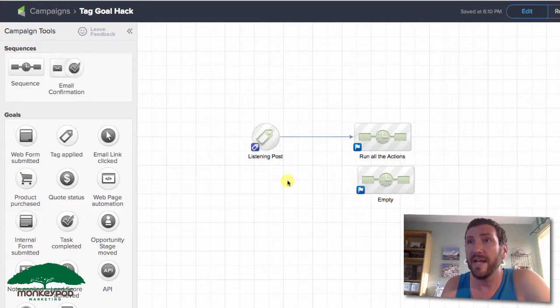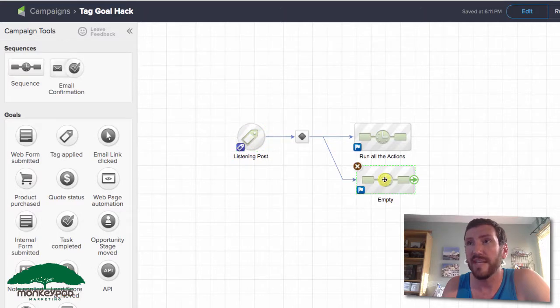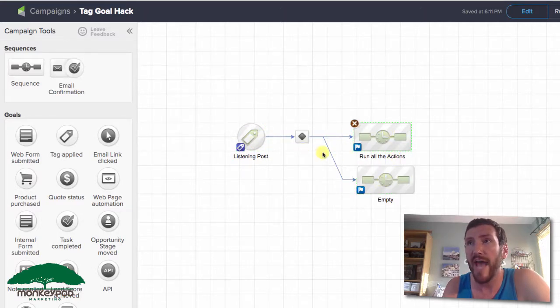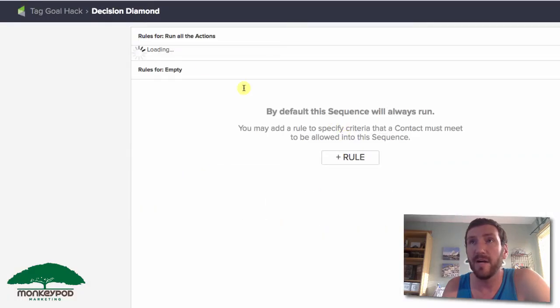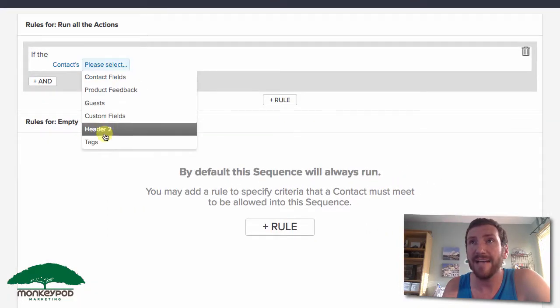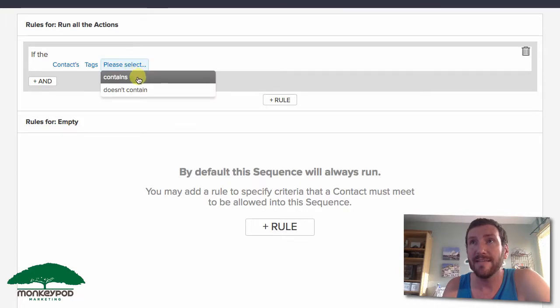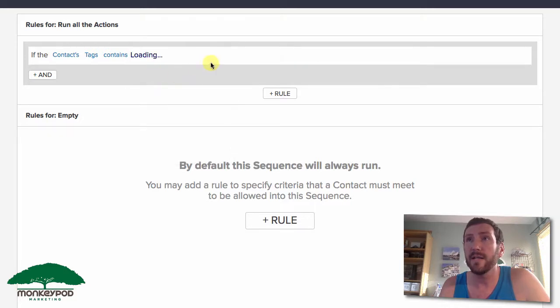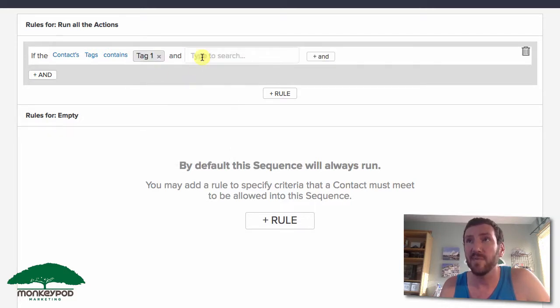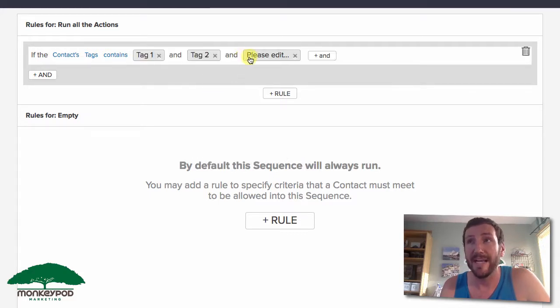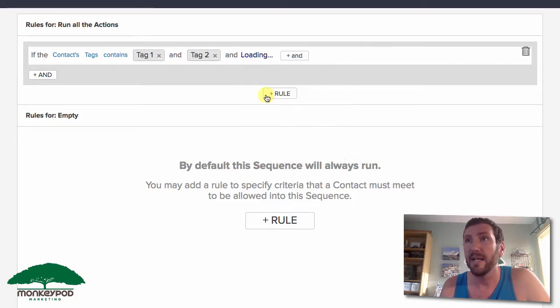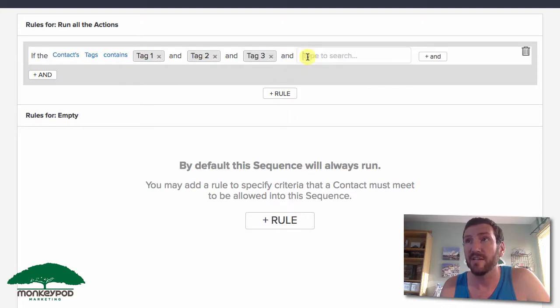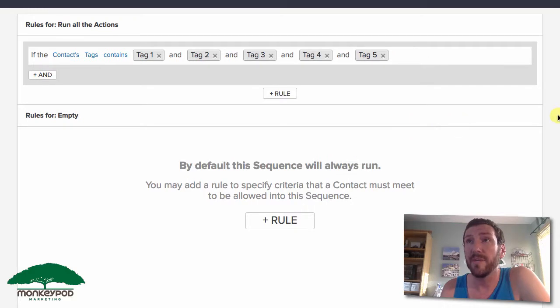We don't need any rules for the empty sequence, but for the run all the actions sequence we're going to set up one rule. If the contacts tags contains tag 1, and we'll choose AND because we want to only allow them in here if they have all of these tags. So we'll do AND again and select tag 3, and two more times for tags 4 and 5. There we have it, that's our rule: tag 1, tag 2, tag 3, tag 4, tag 5.